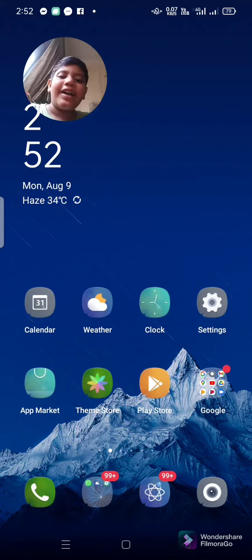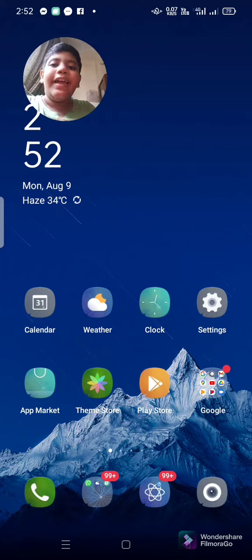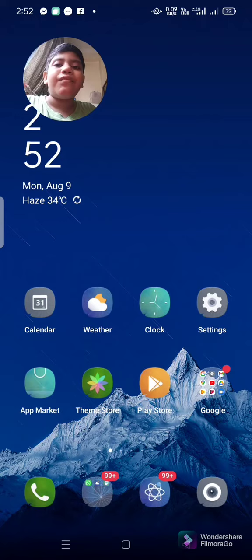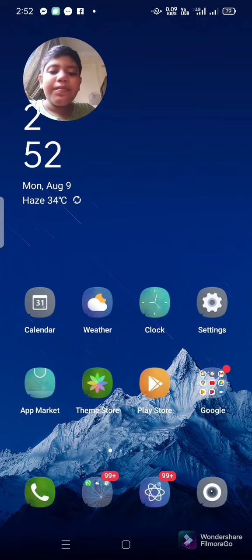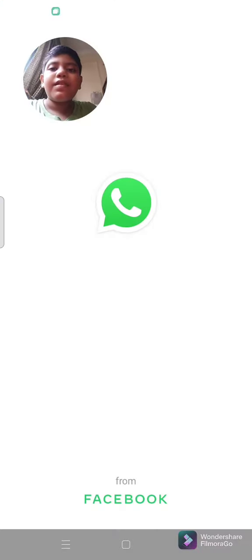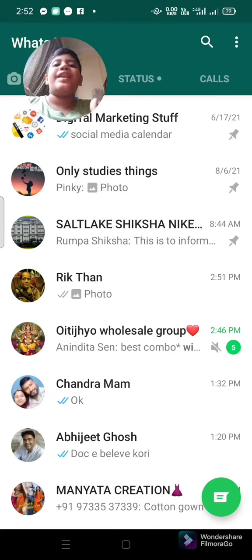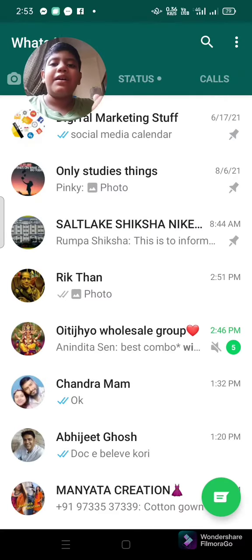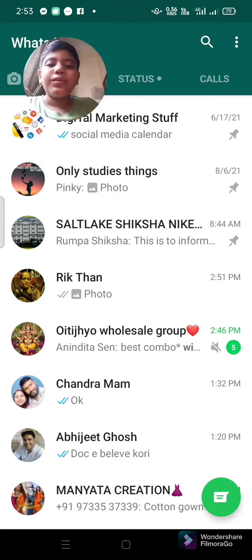So let's get started. For this technique, first you have to go to WhatsApp. After going to WhatsApp, you have to select the number to which you want to send the photo.